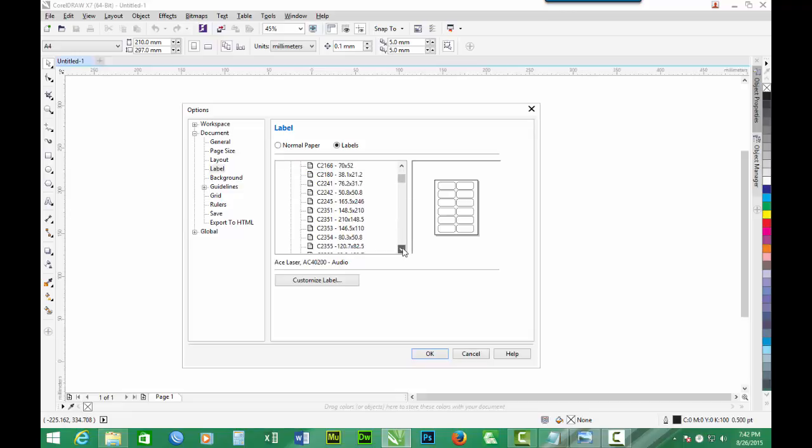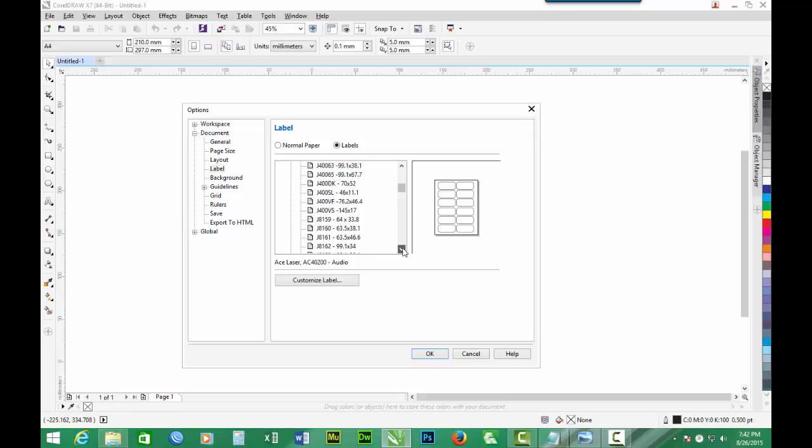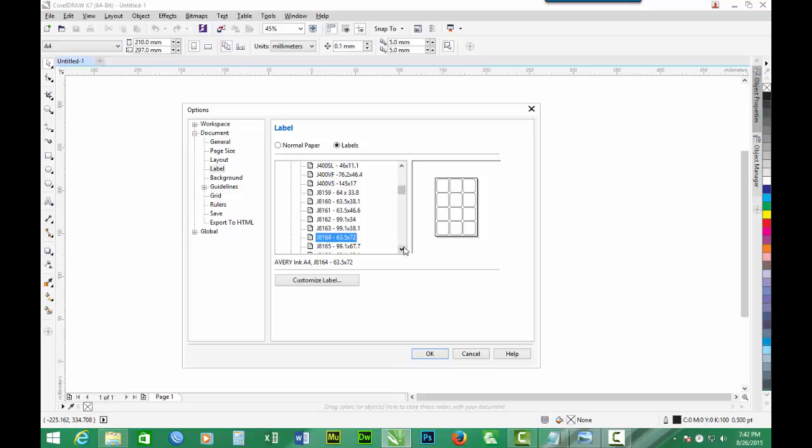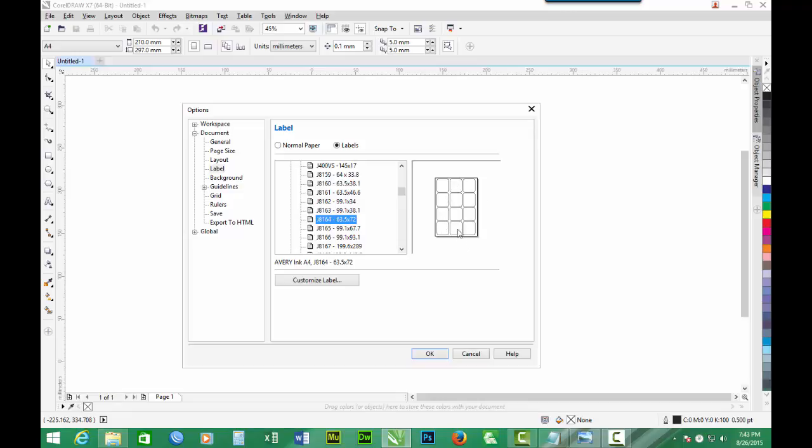Then we look for a template, and the template is J8164. This template is ideal for the design because you can get 12 vouchers or labels on one A4 sheet, and the size is also good and can be used. So we select that.